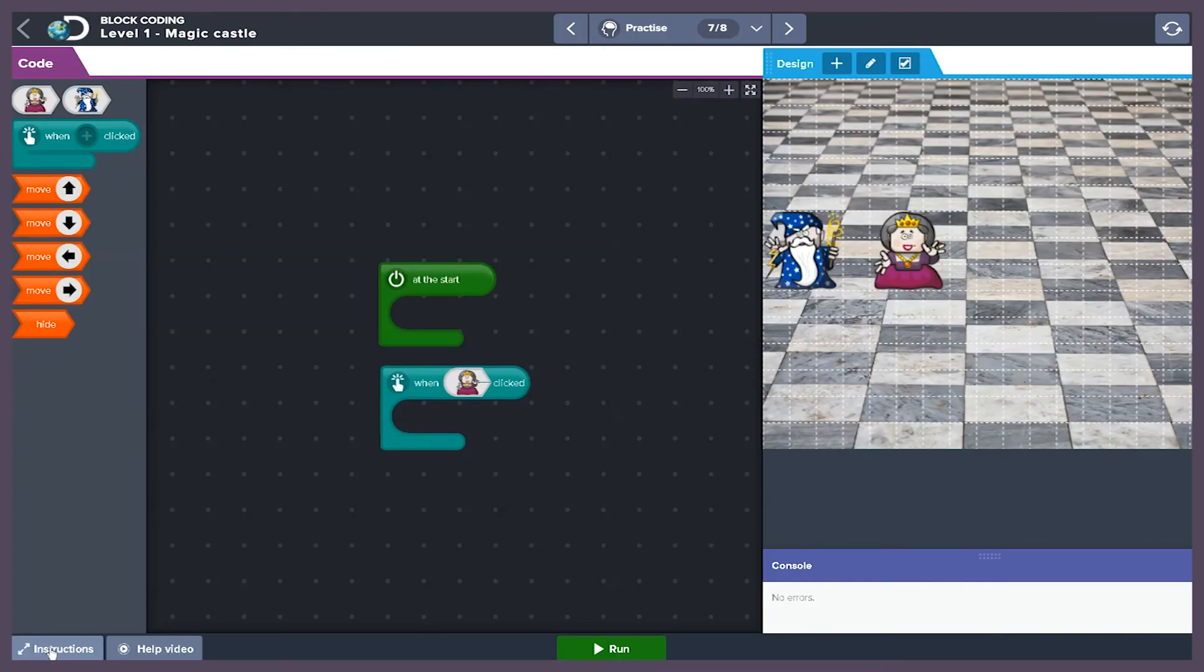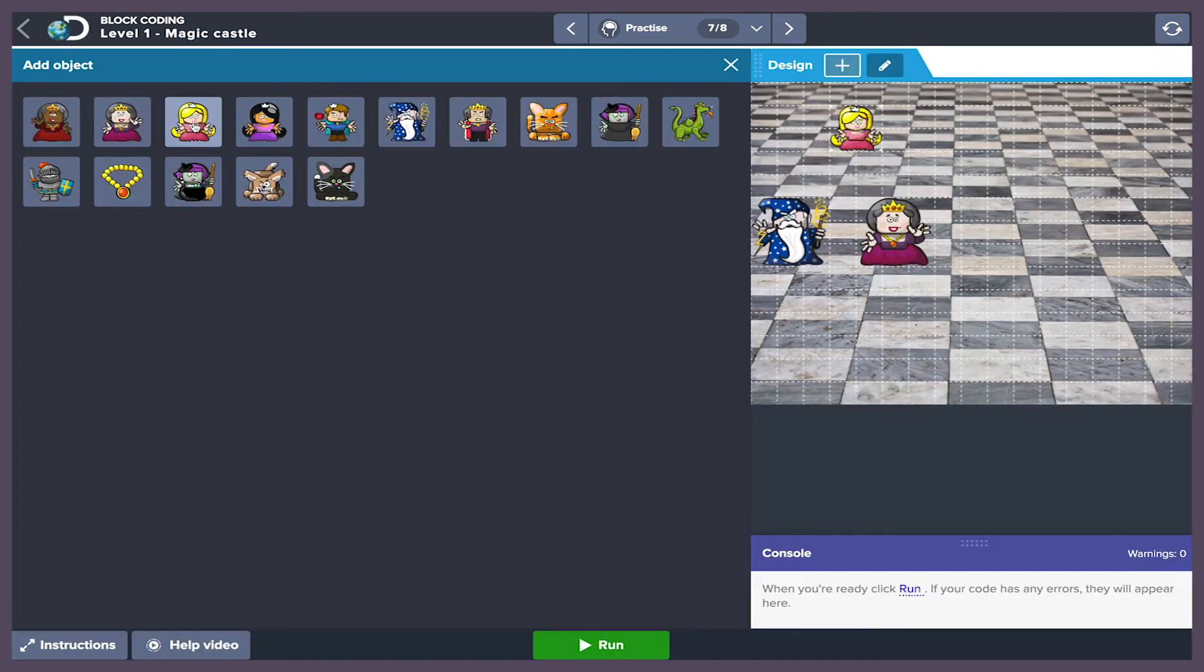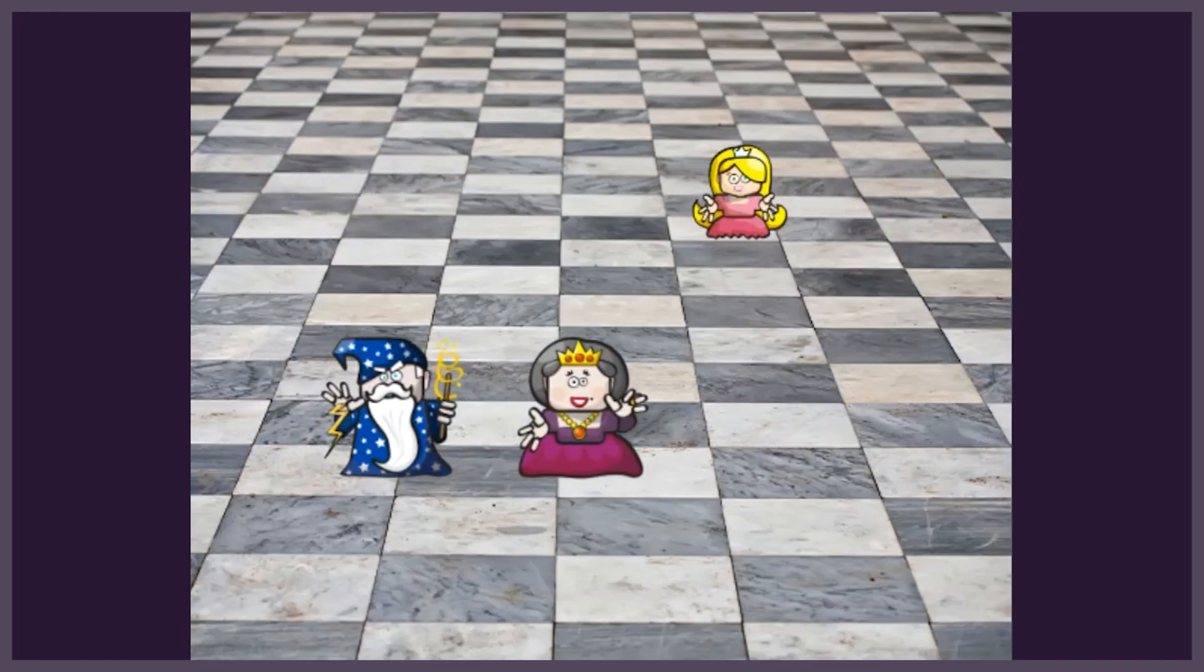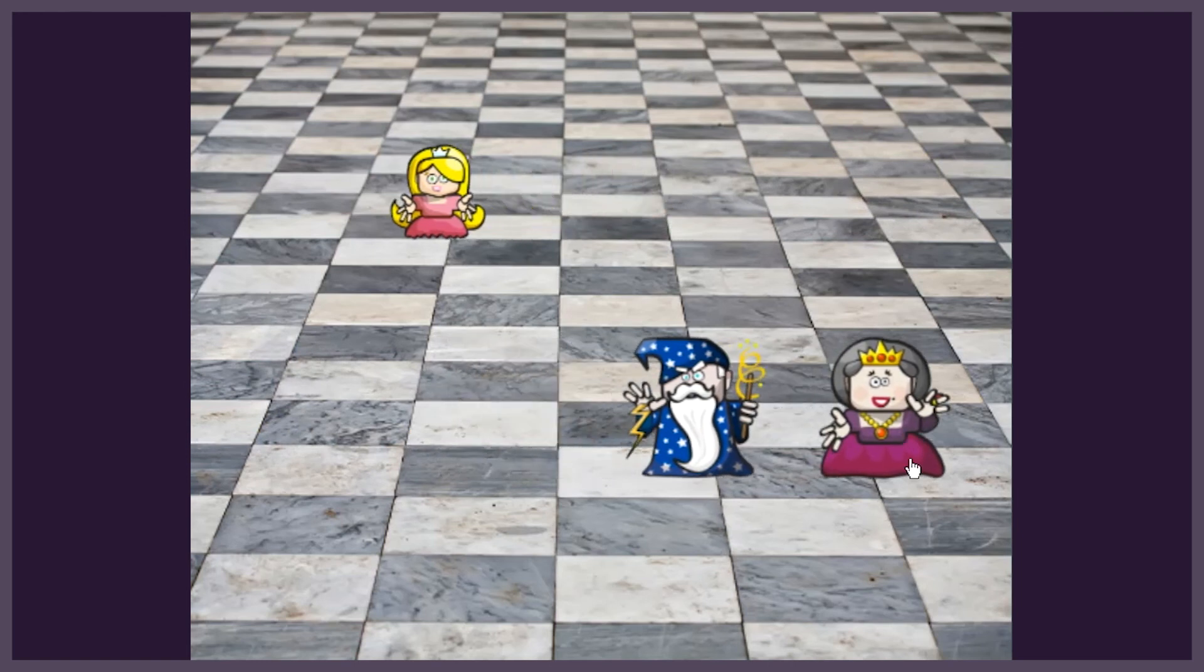Finally you are going to add a princess to the scene. You will find her by clicking on the plus button and then on image. Can you write some code to make her run away from the wizard too?